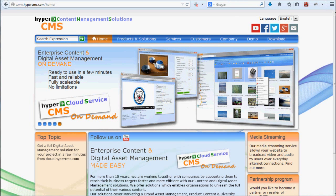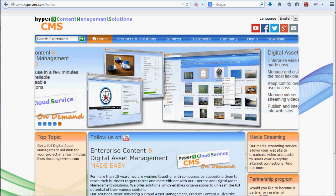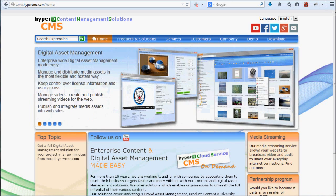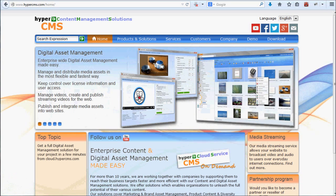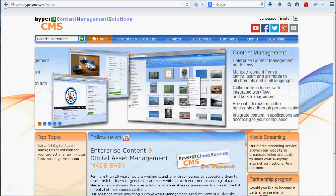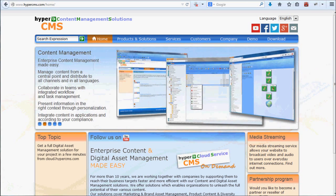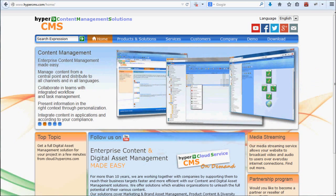Hello and welcome to another HyperCMS content and digital asset management server screencast. This time I want to show you how to download and install the system on your web server.